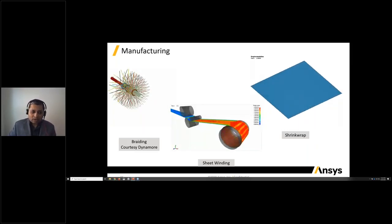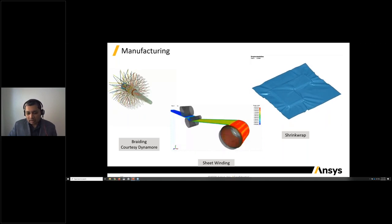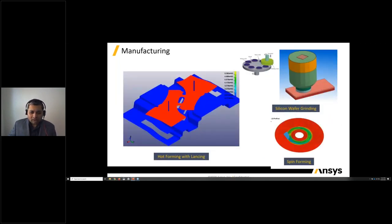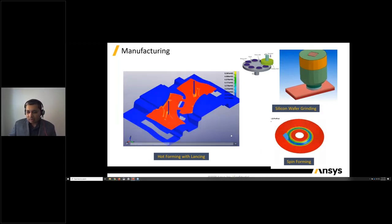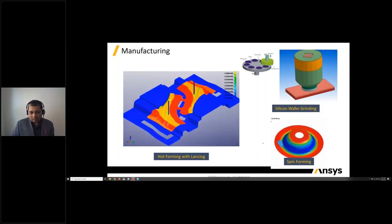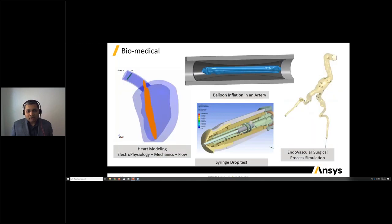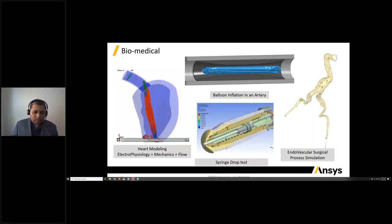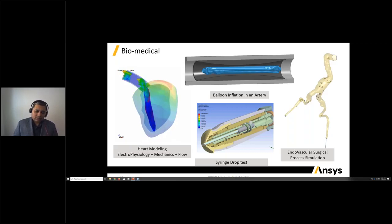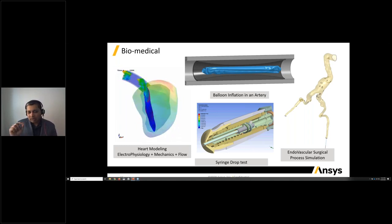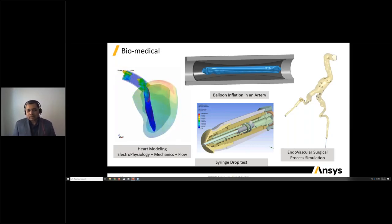LS-DYNA has the ability to handle large deformation and large strains efficiently. In hot forming, lancing, and spin forming applications we've done significant work. In biomedical, one of the favorite projects is simulating a human heart, requiring complex coupled physics — electrophysiology, mechanics, and flow behavior — all coupled together. We can even put in a tiny pacemaker inside and see whether it attaches or detaches based on the pulse that the human heart experiences.